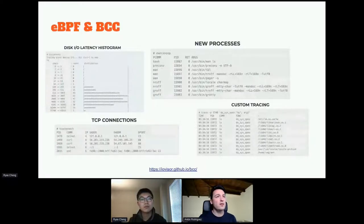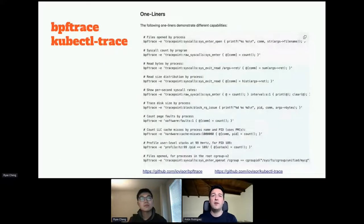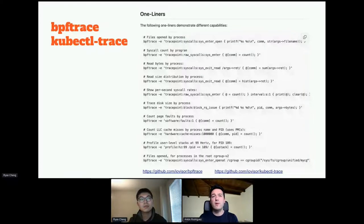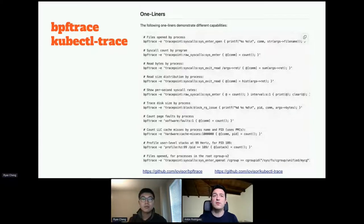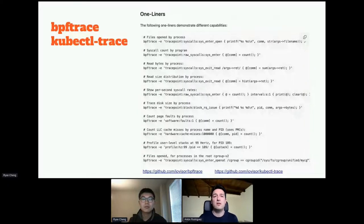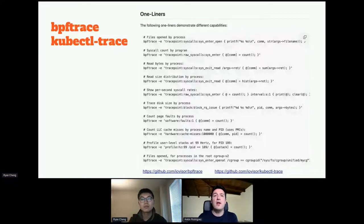A much more popular alternative is bpftrace. It's a popular command-line tool where we define what we want to monitor using a domain-specific language, and bpftrace shows it for us. With just one-liners we can see things like files opened by a process, the number of syscalls made by a program, the number of reads, and many other things. We can even execute it in Kubernetes with kubectl-trace to obtain information from our pods. However, to use or modify these things, you need knowledge about what you want to monitor and how to translate it to the DSL — and analyzing data from the command line is not that easy.